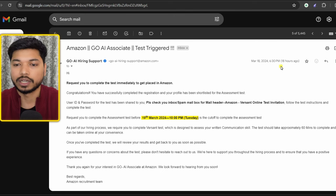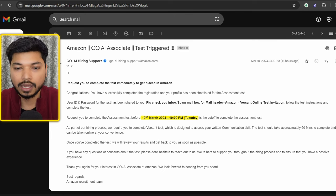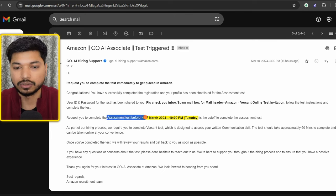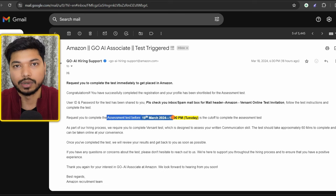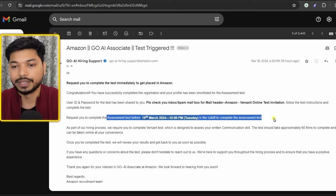As you can see here, the timing is also mentioned. I received the email 18 hours prior, and the assessment test that I need to complete must be done before 19th March, 10 PM.